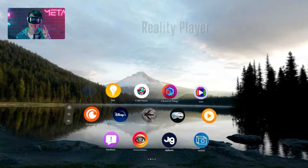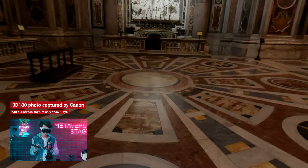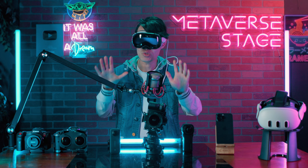Reality Player supports all the 3D formats — you can see here a 3D photo inside the Vatican City, Saint Peter's Basilica. You can also build your own 3D 180 or 360 photo viewers using WebXR and the Vision Pro Safari browser for an immersive virtual tour. You can follow this in-depth tutorial linked here.